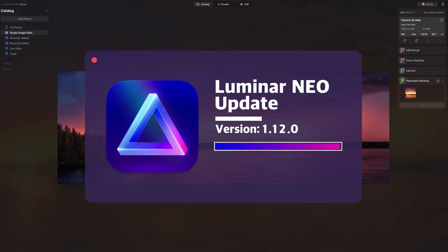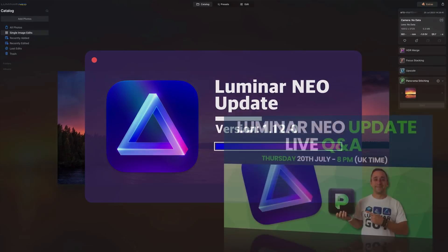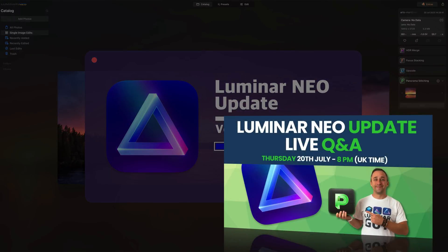We will start by going through the list of all the updates before diving into the application to explore all the new features. Additionally we are hosting a live Q&A session on our YouTube channel tonight at 8 p.m. UK time to answer all the questions you may have about the latest Luminar Neo update.